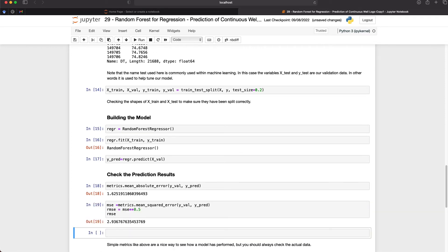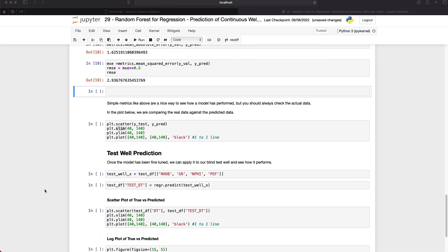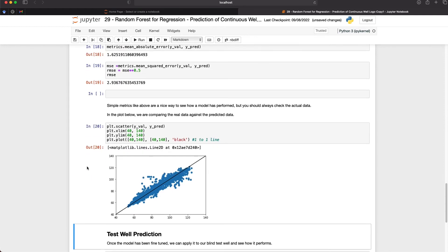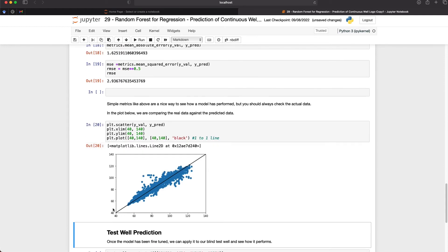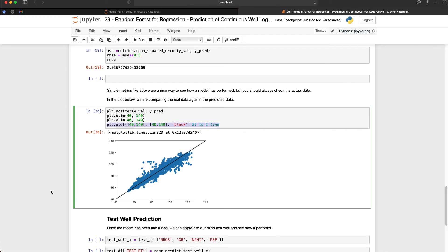Simple metrics like MAE and RMSE are a nice way to see how a model has performed, but you should always check the data itself. One way to do this is to use a scatter plot with the validation data on the x-axis and the predicted data on the y-axis. Here I've got a simple scatter plot set up through matplotlib. We also have a one-to-one relationship line in black. What we get back indicates a reasonably good prediction, though there are a few points between 60 and 80 microseconds per foot that appear to be over-predicted, and in the 100 to 120 range we can see some values that are under-predicted relative to the actual value.